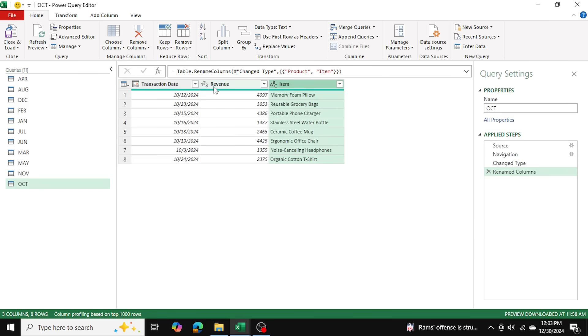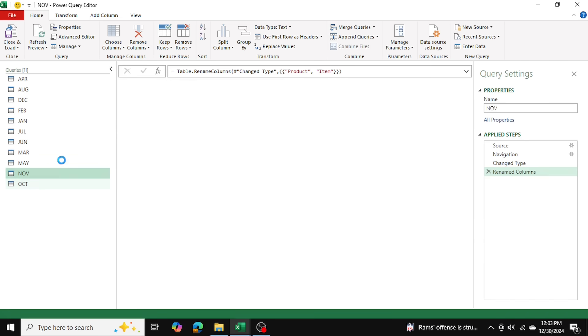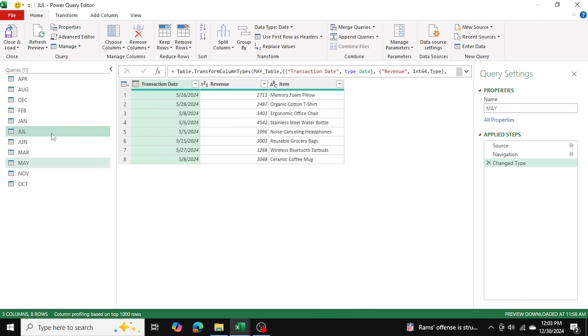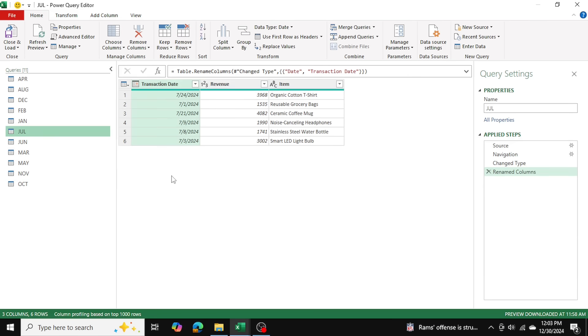In our case, we have three consistent columns: transaction date, revenue, and item. And these columns are consistent amongst all 11 tables. In this case, we don't need to add any new columns, we only need to add new rows.